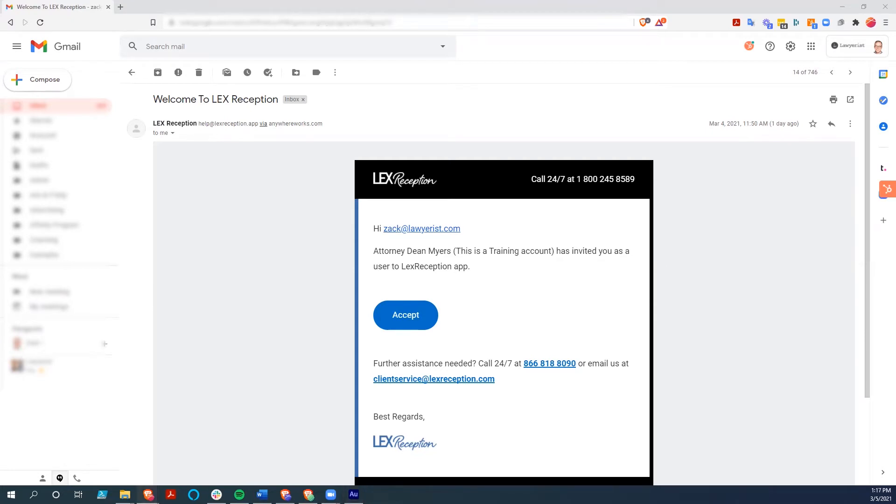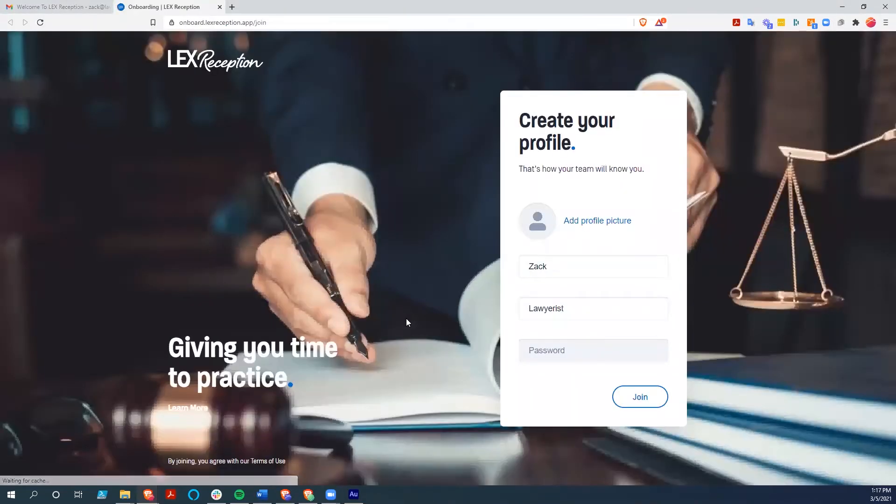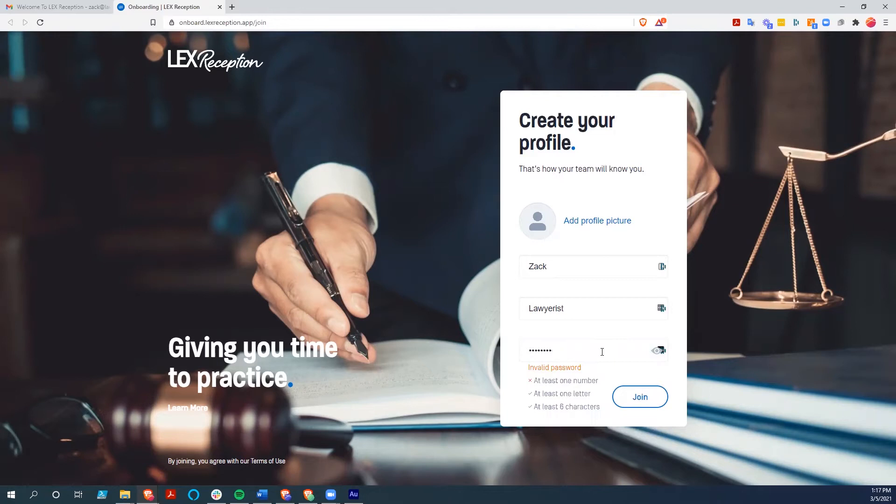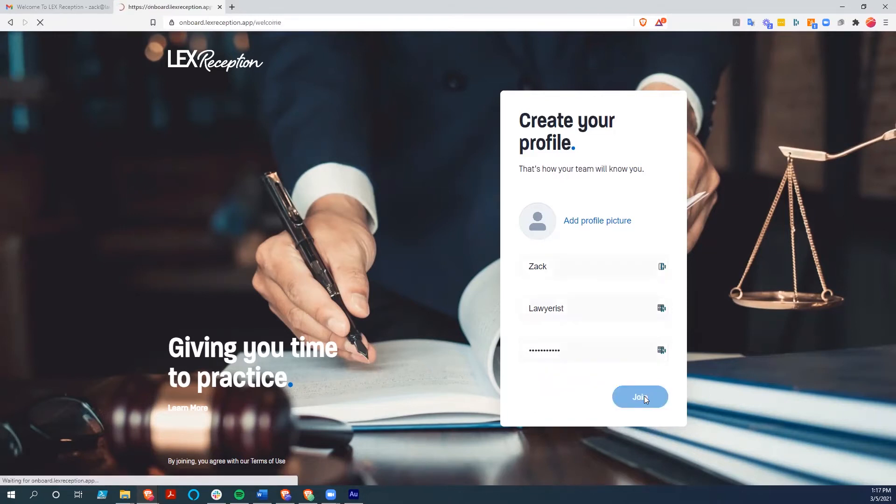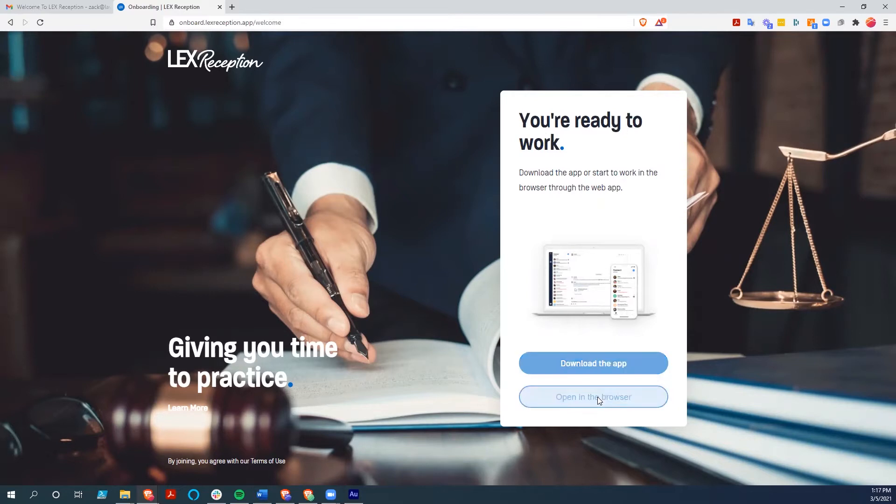So here we are at the invite email. I'm going to go ahead and accept this invitation. This is going to bring me into onboarding. I will choose a password and just hit join. At this point I could download the app, but I'm going to just open it in the browser. But the app is a tool that you can use at the same time as the browser. I believe you can also get the app on your phone.